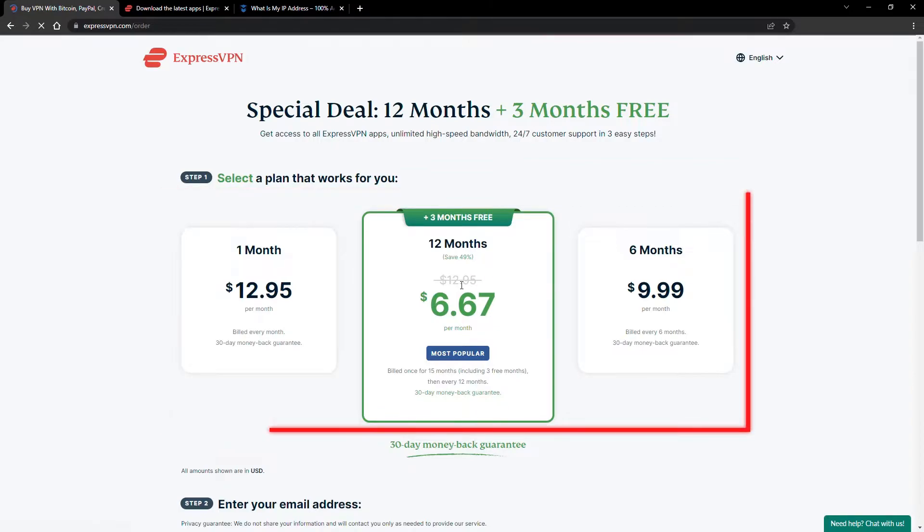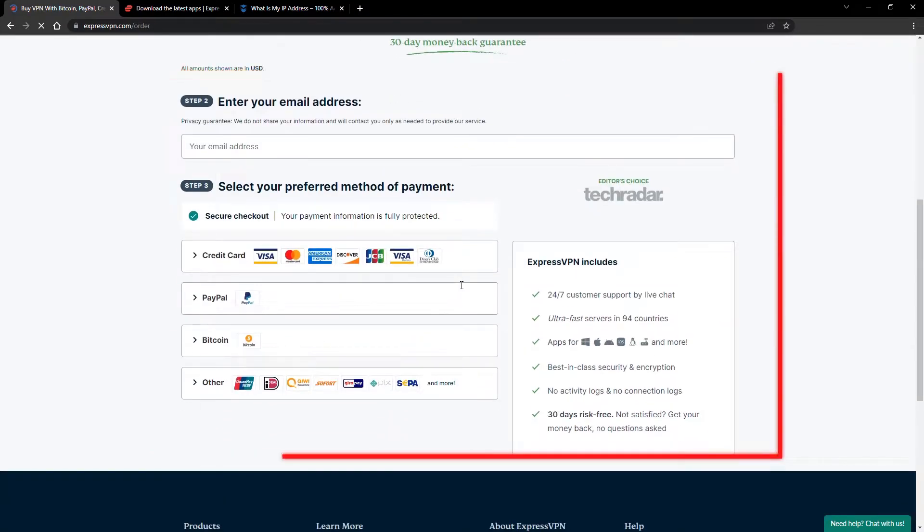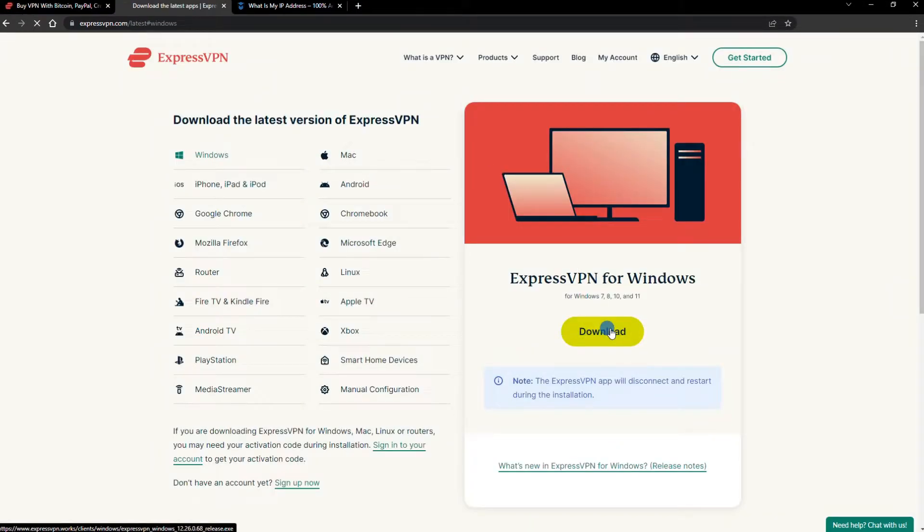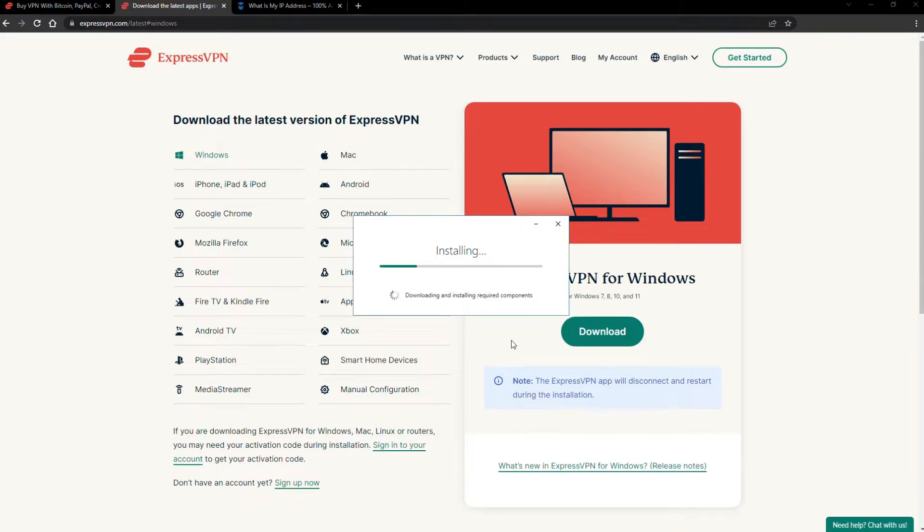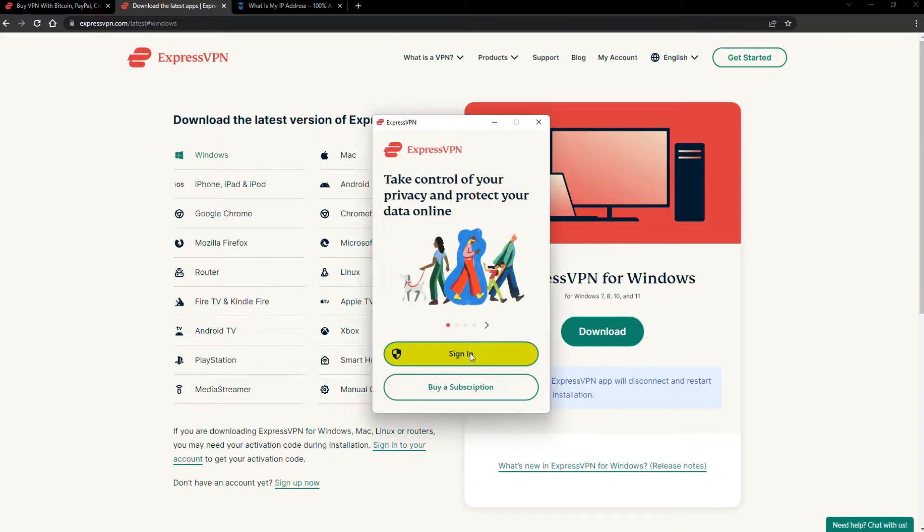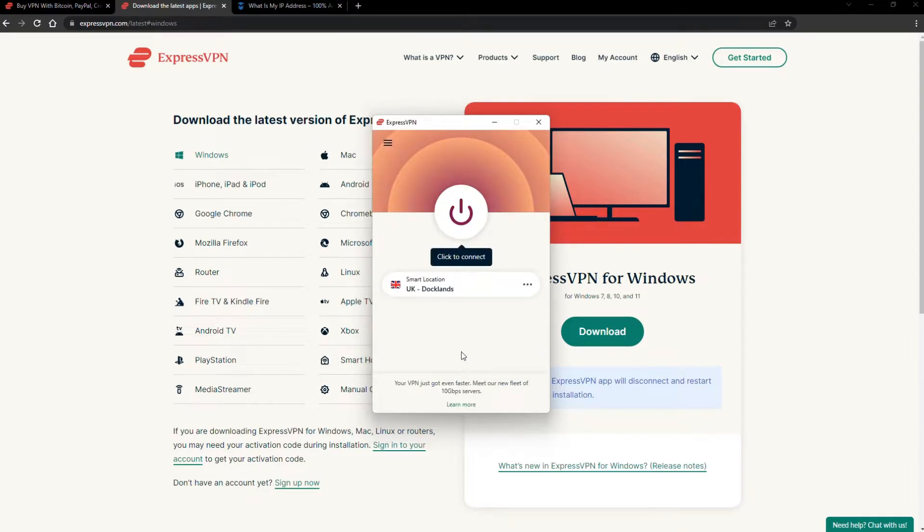Just pick a plan, check out, and download the installer to your device. The installation process is really quick. When it's done, launch the software. Log in using your credentials, and that's it.